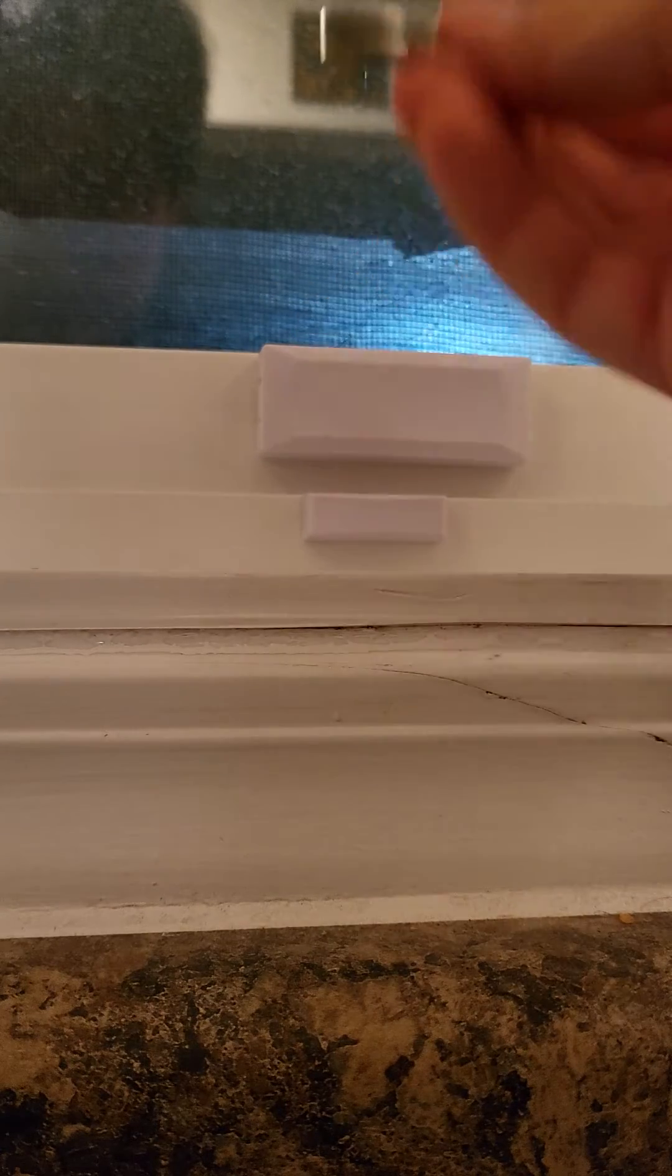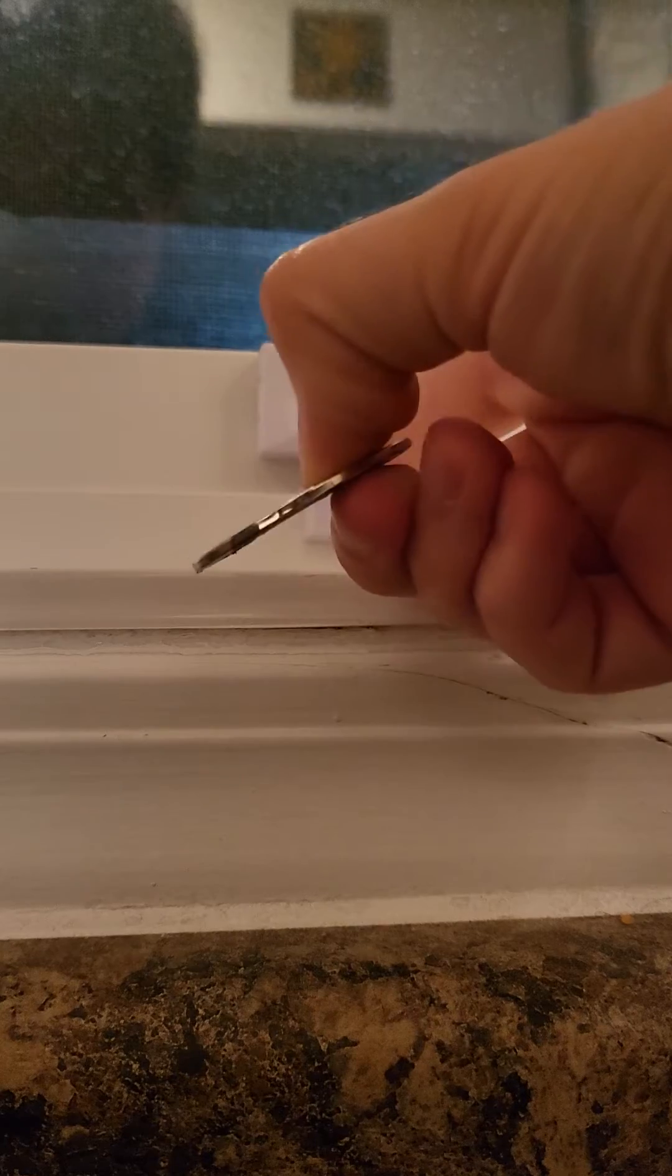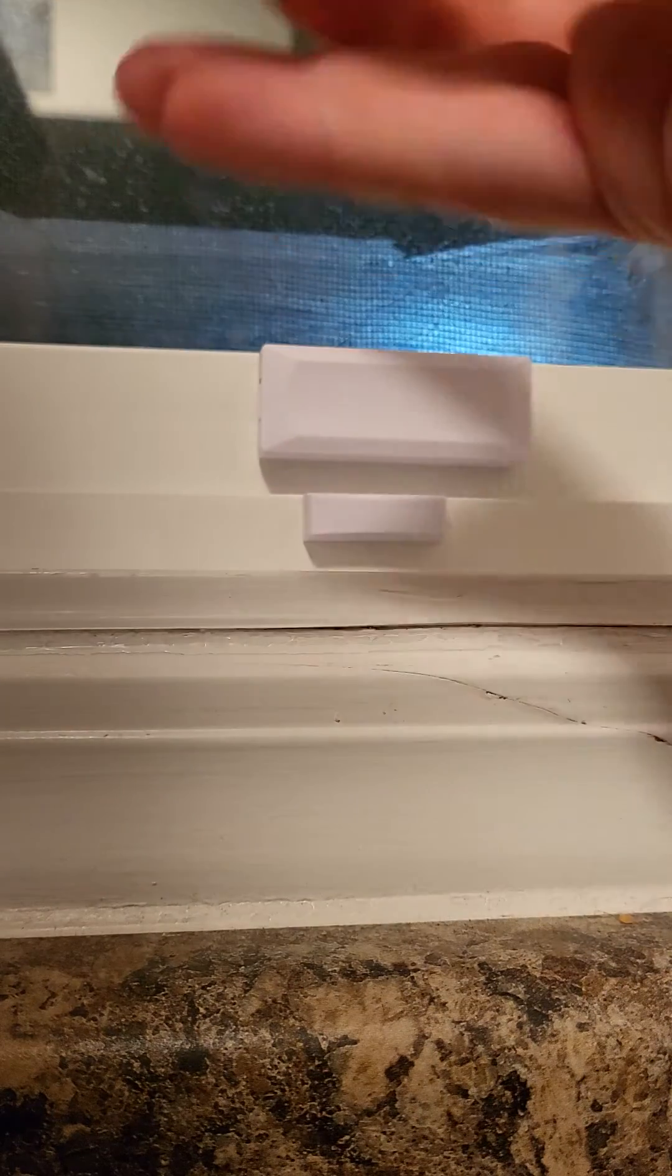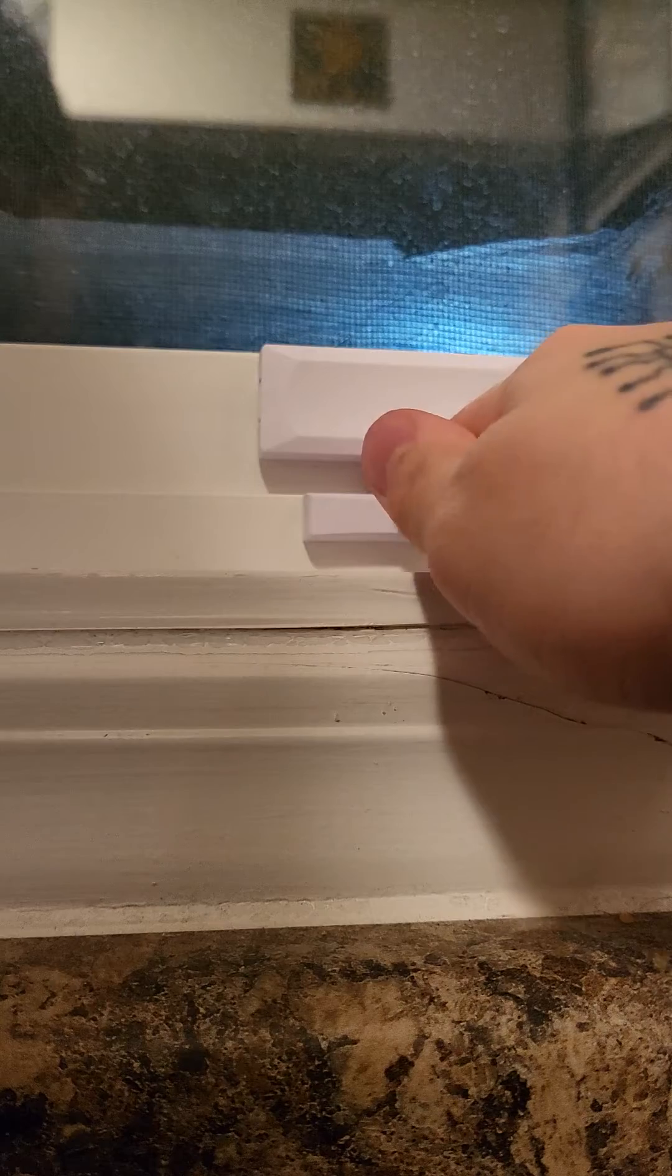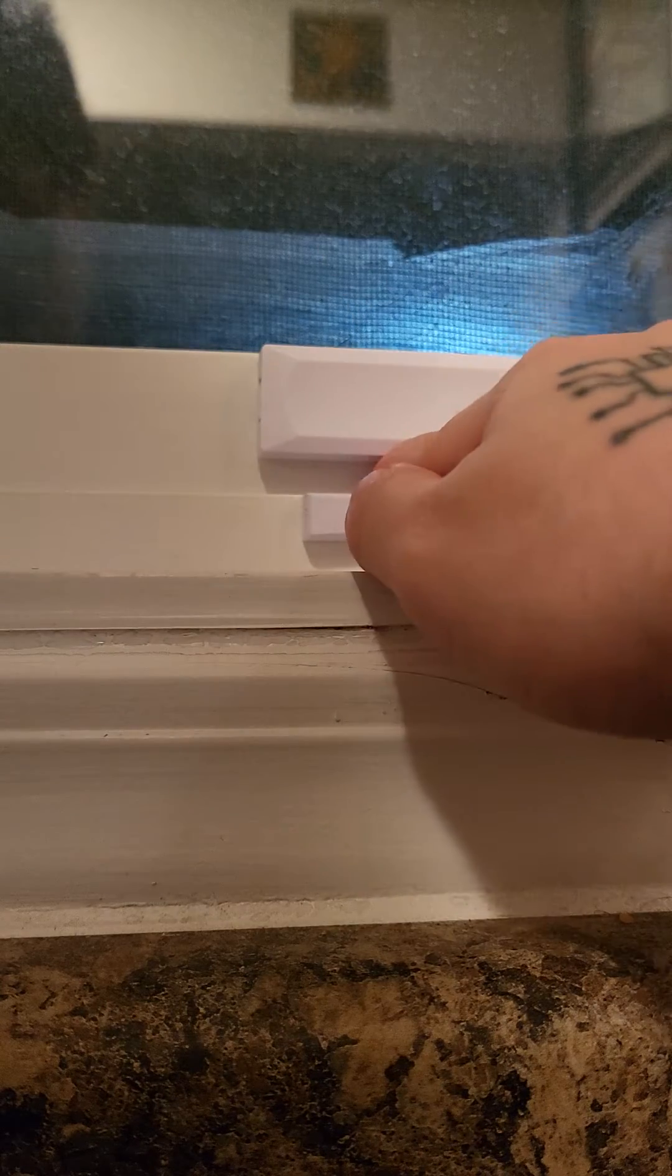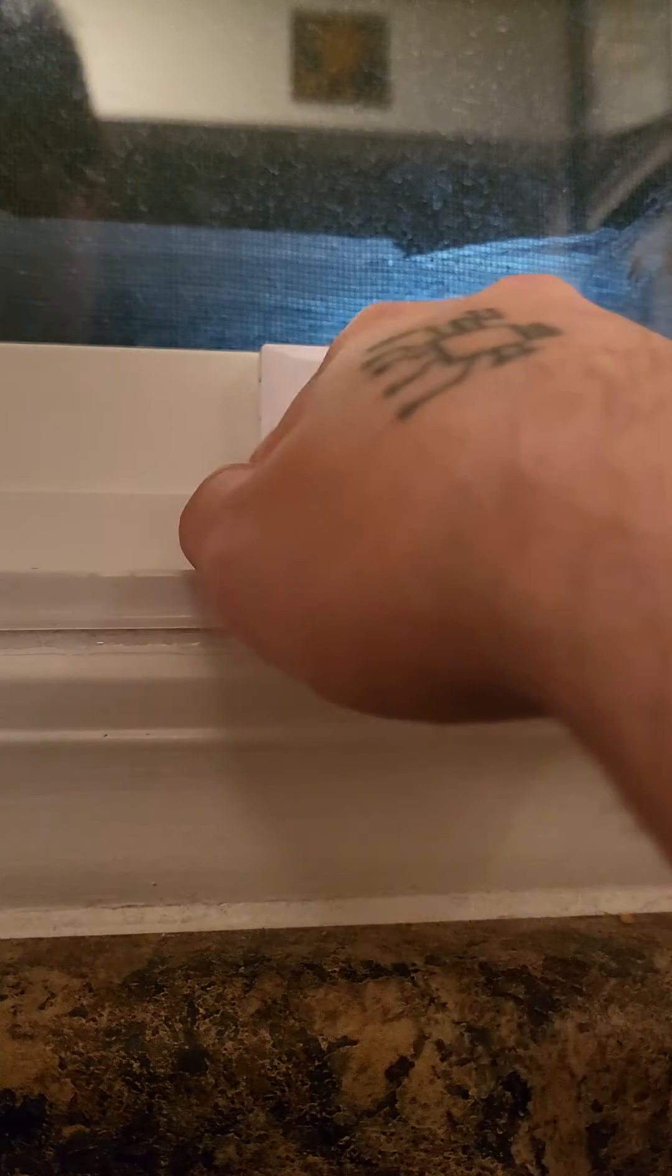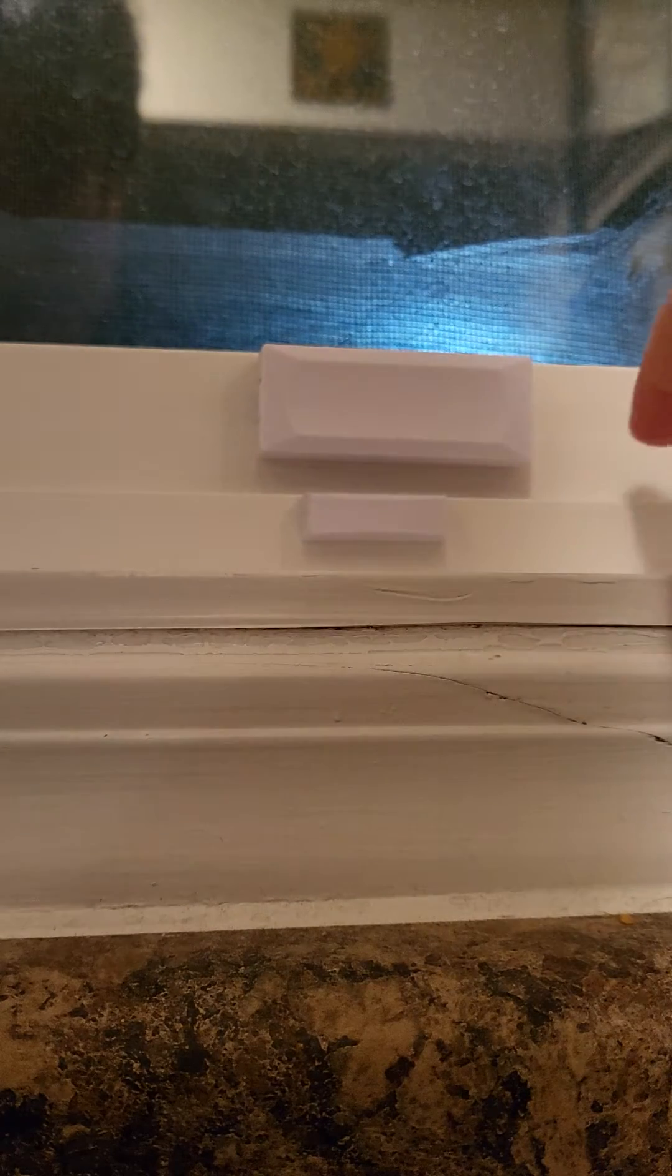So the issue with this is the distance between the sensor and the magnet. You can see if you compare it to the distance between the sensor and the magnet in the other video when it was on the door, there was a lot more room and also this was magnetic.